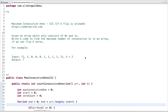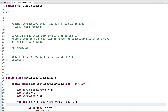In this tutorial, I am going to discuss a programming question to find maximum consecutive ones if k flips are allowed. Let's go through the problem statement. Given an array which only consists of zeros and ones, we have to write code to find the maximum number of consecutive ones in an array if we can flip at most k zeros.